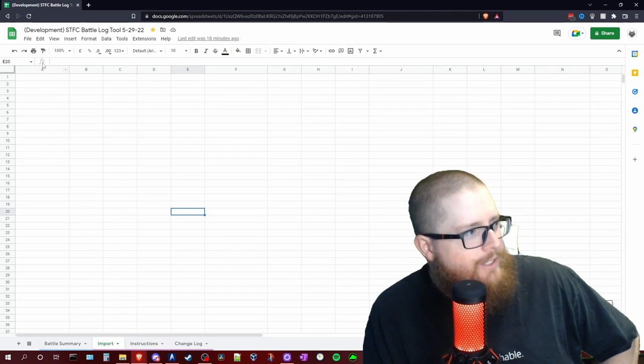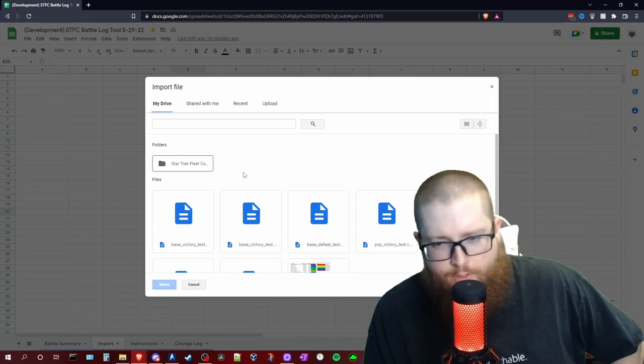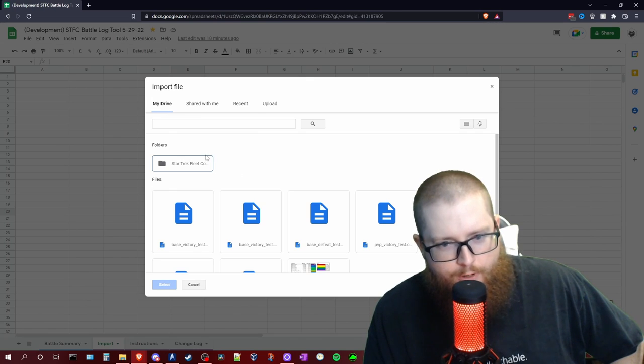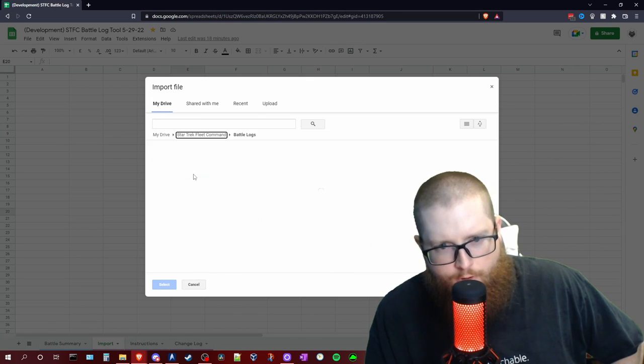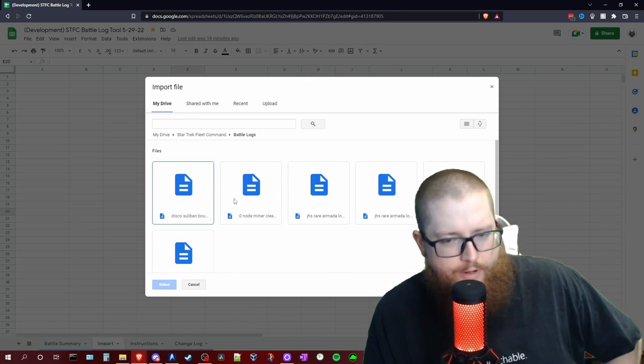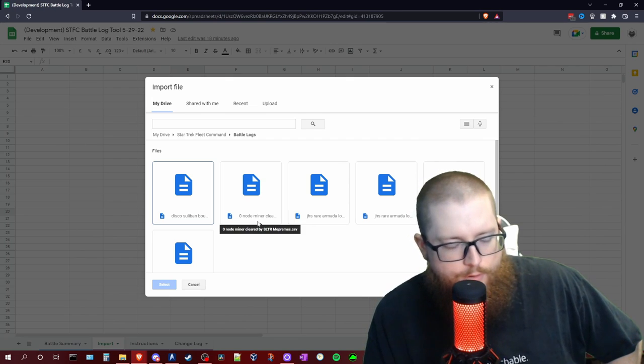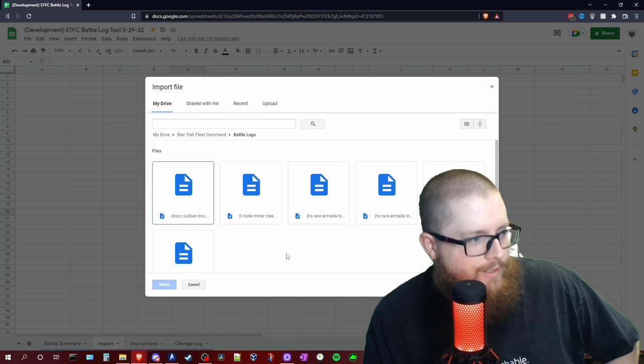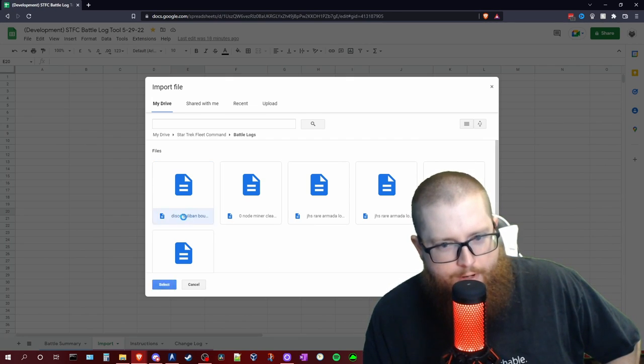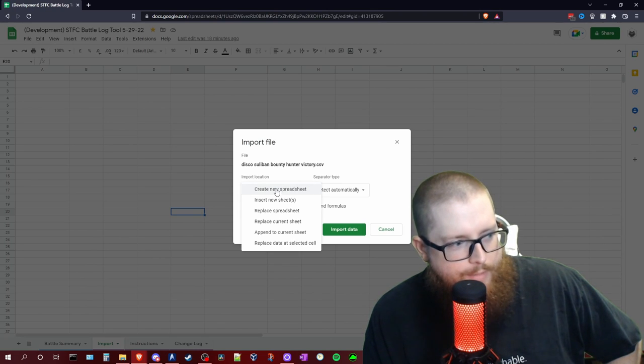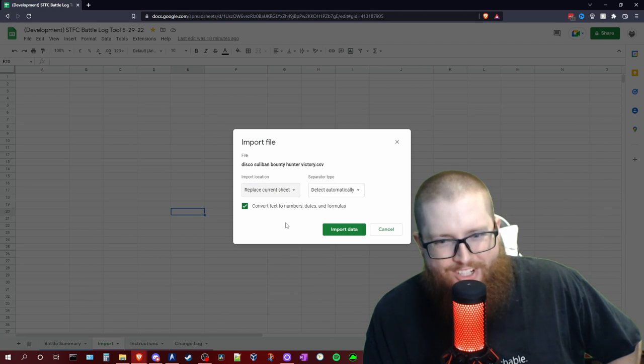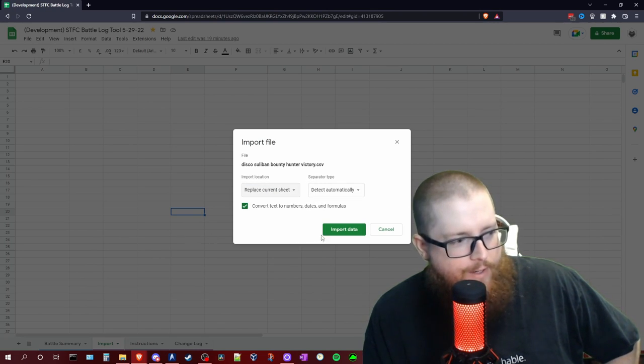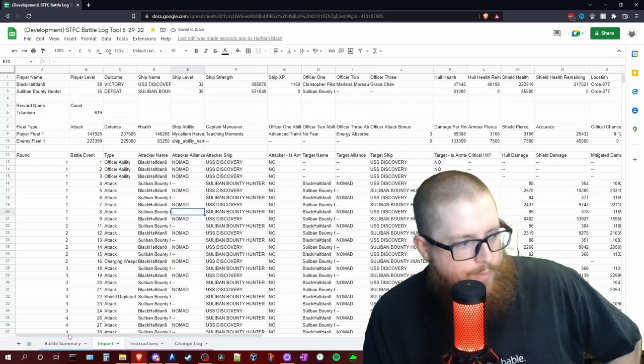We go to our import tab, click on file at the top, import, and this is where it's very important for us to have the Battlelogs folder already set up in here. It will already have it uploaded. If we save it locally to that Google Drive folder, it will sync for us. So now we have this Disco Sulaban Bounty Hunter Victory. You'll want to make sure that you drop down import location to replace current sheet. Detect automatically should be fine and we will go ahead and import data.